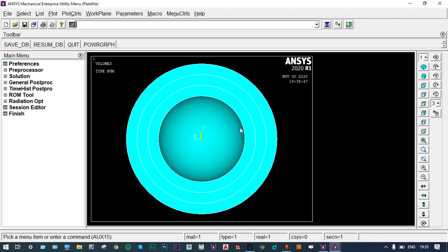We can select different views. We have considered three different materials: the first one has thermal conductivity 0.02 W/m·K, the second one is 0.06 W/m·K, and the third one is 0.16 W/m·K. These are the thermal conductivities of the three different materials, and we have assembled all three parts.